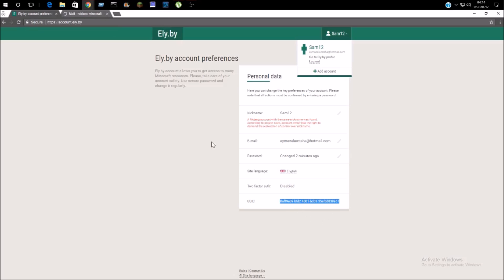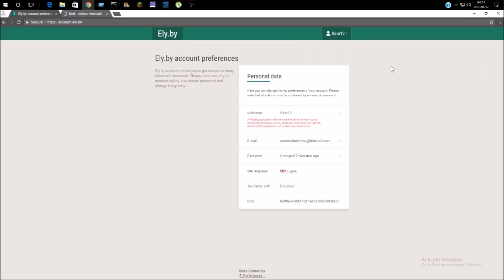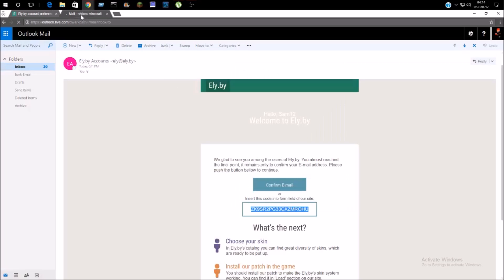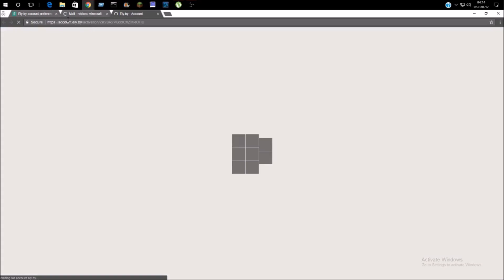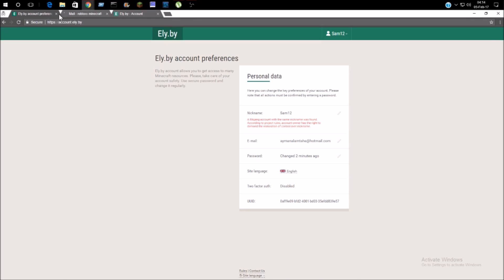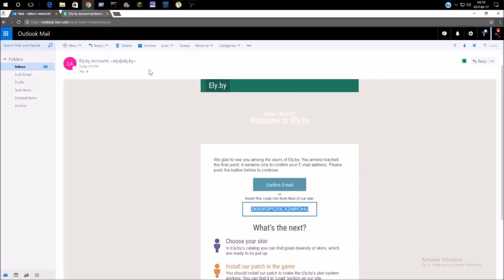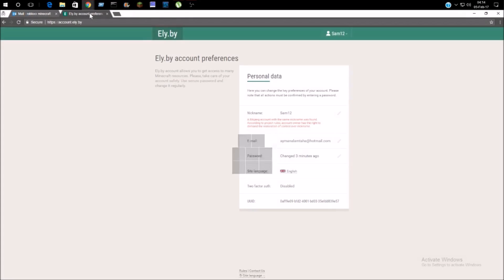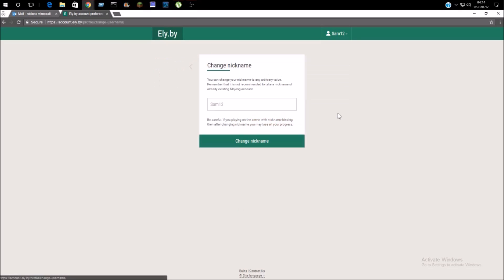Okay, personal data, UID. I don't know what it is. I'm just going to change my nickname to Sam34.